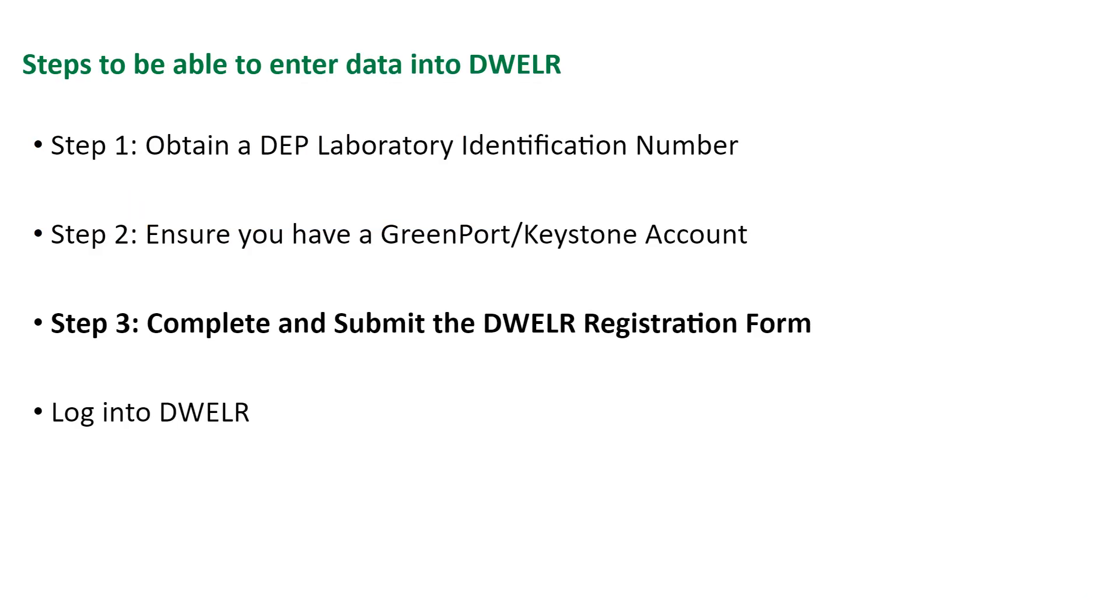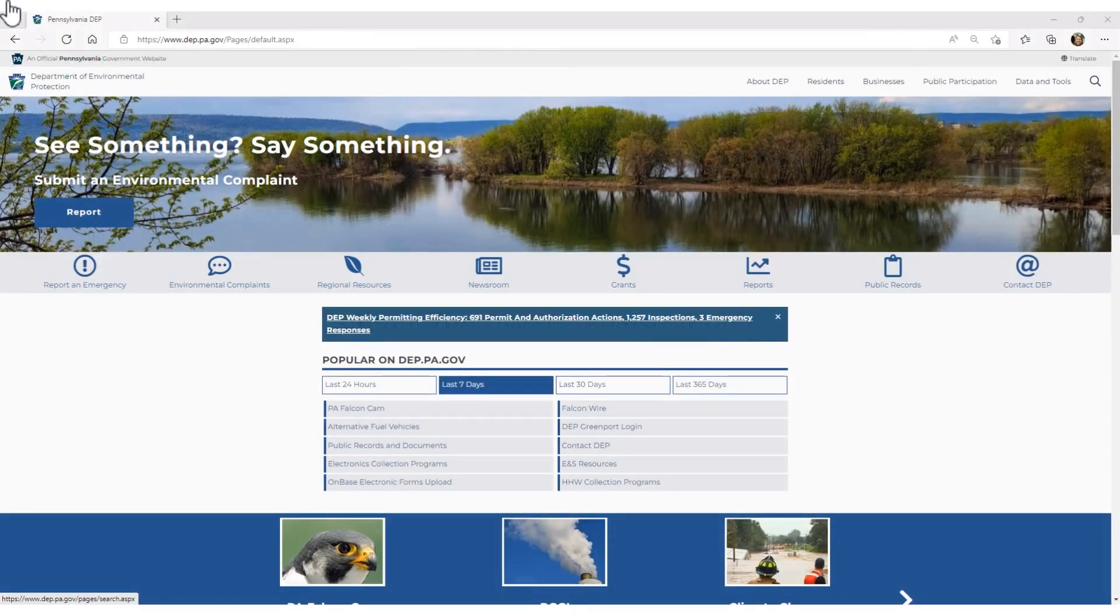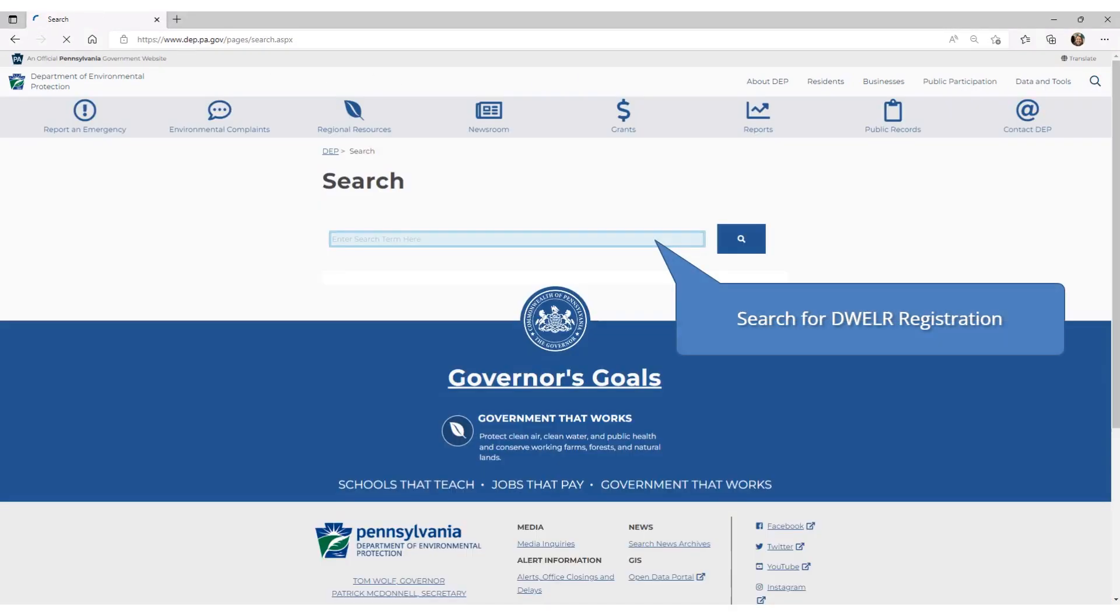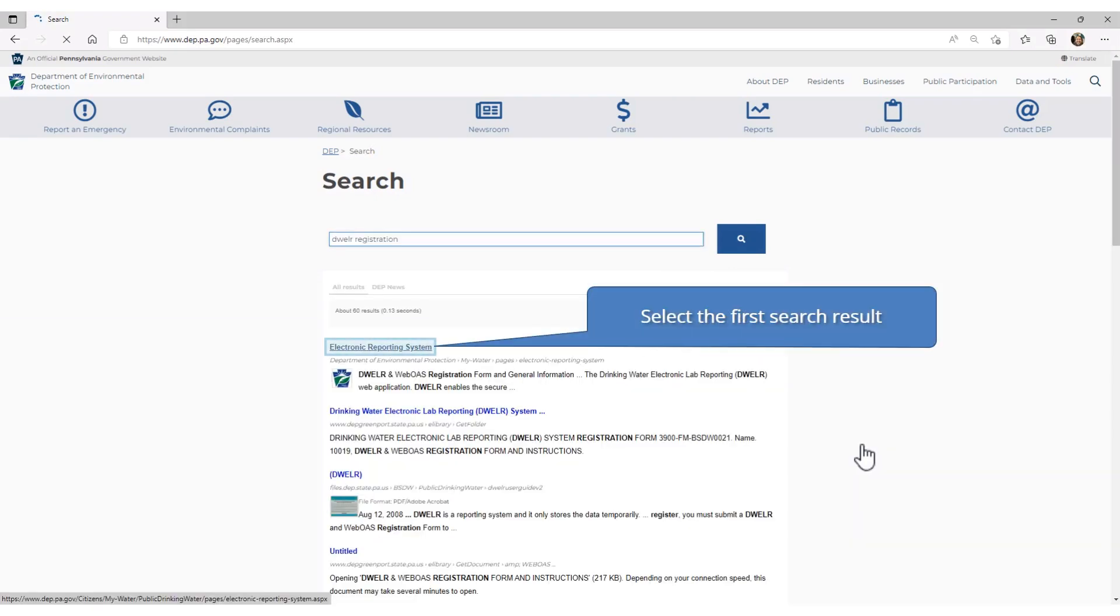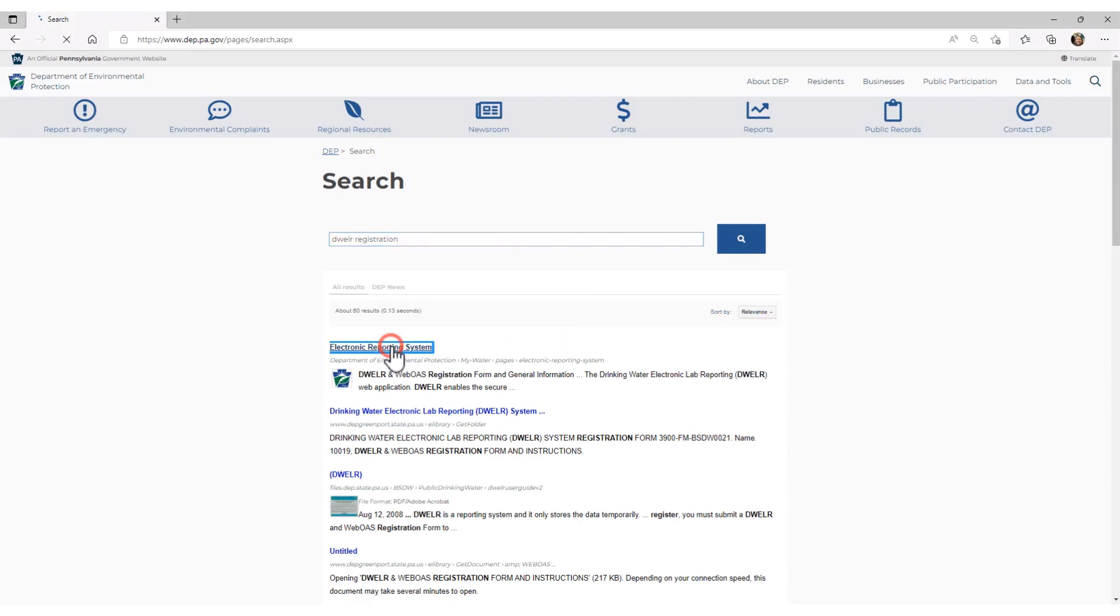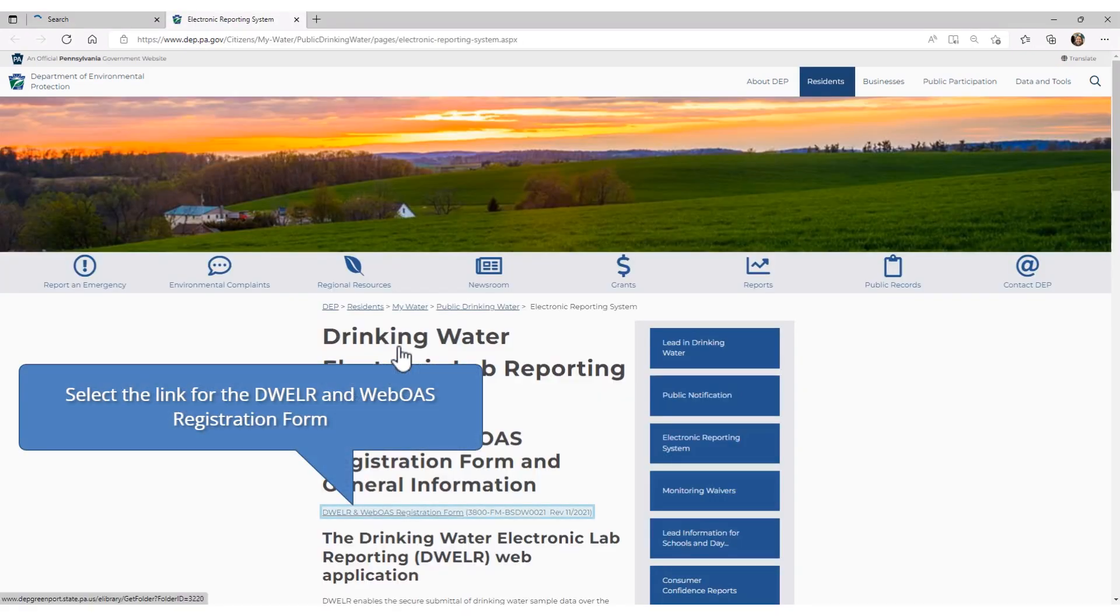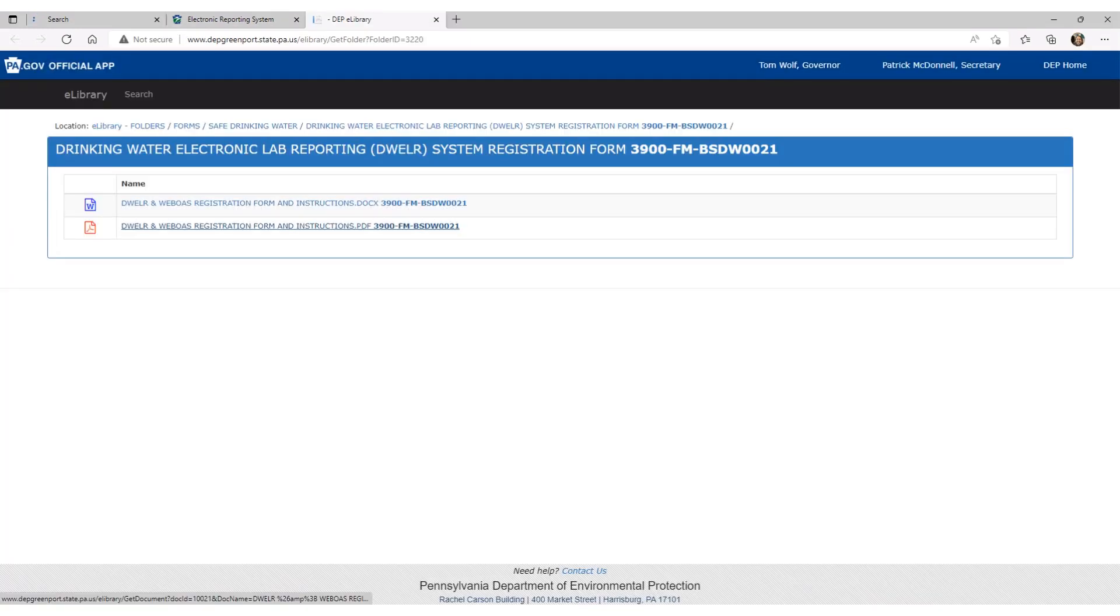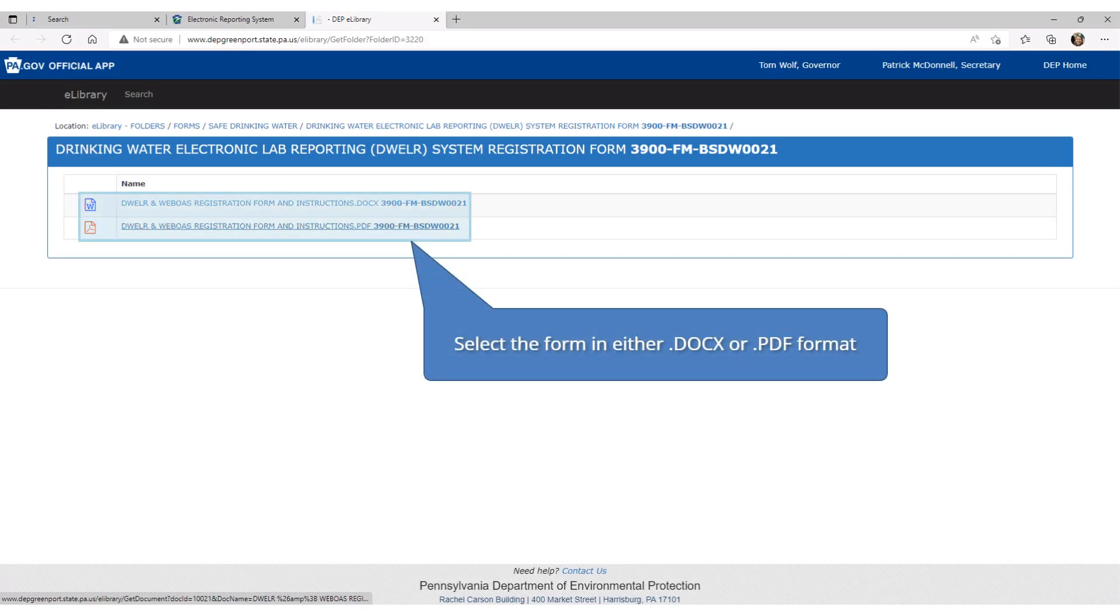After you have obtained your lab ID and GreenPort username, you are now ready for step 3, which is to complete and submit the DWELR registration form. On DEP's main website, click the search function. Search for DWELR registration. Select the first search result displayed. Select the link for the DWELR and WebAOS registration form. You are now in DEP's eLibrary system. You can select the registration form in either Microsoft Word format or as a PDF.